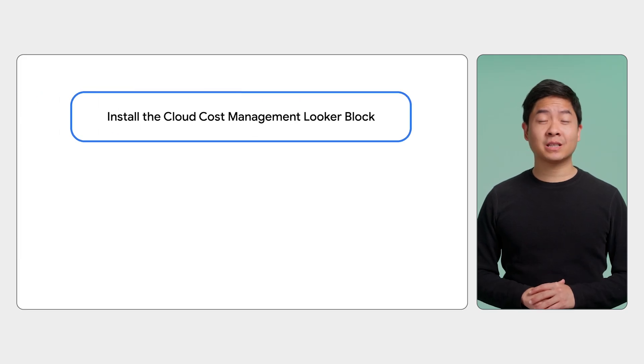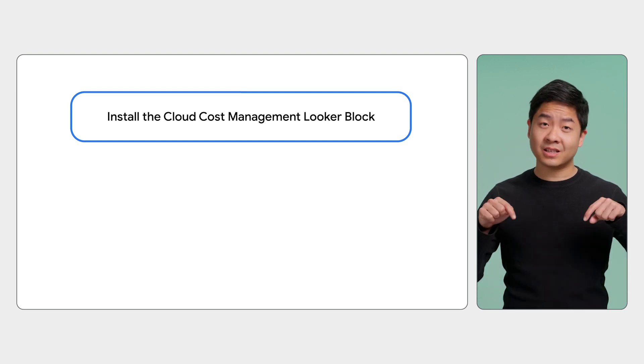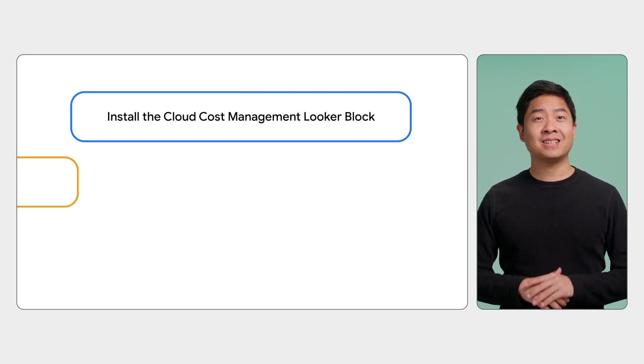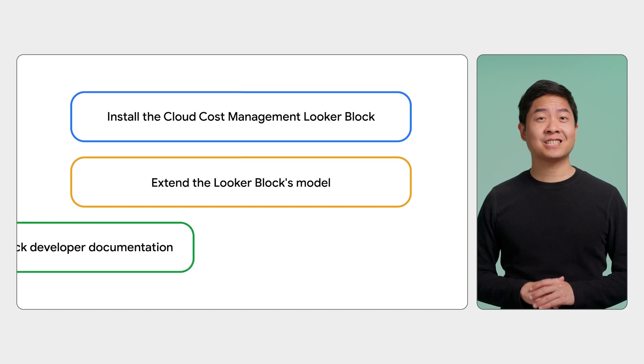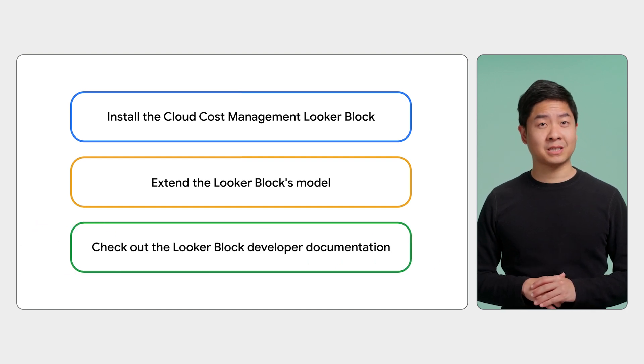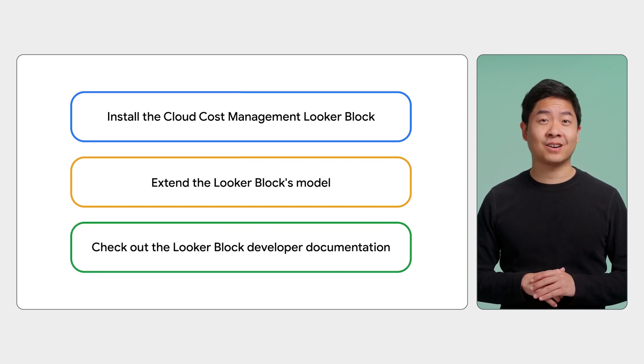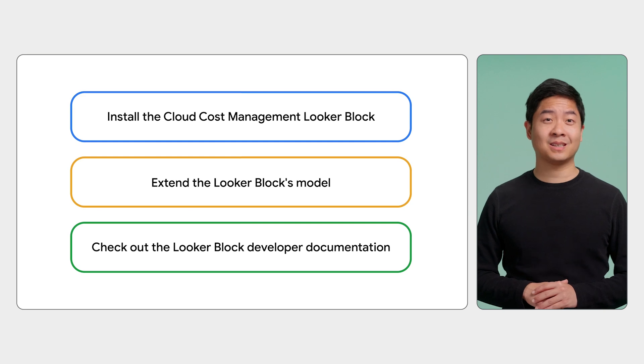We hope we gave you a good understanding of how you can use and develop Looker blocks. If you want to get started, try out these few steps. Install the Cloud Cost Management block in your Looker instance. The link is in this video's description. Then, try extending the same block's model. Lastly, check out our blocks developer documentation so you can get started on creating your own blocks.